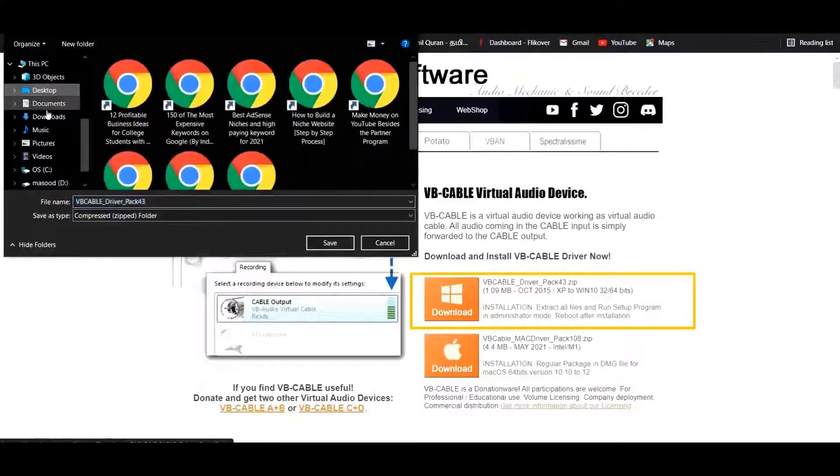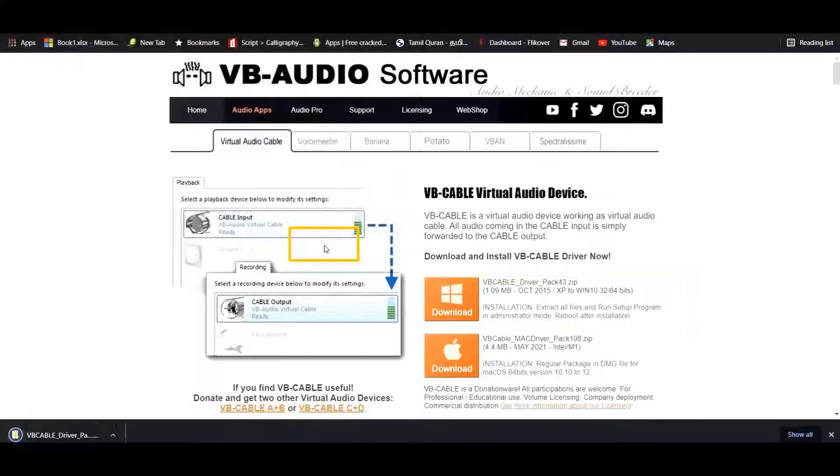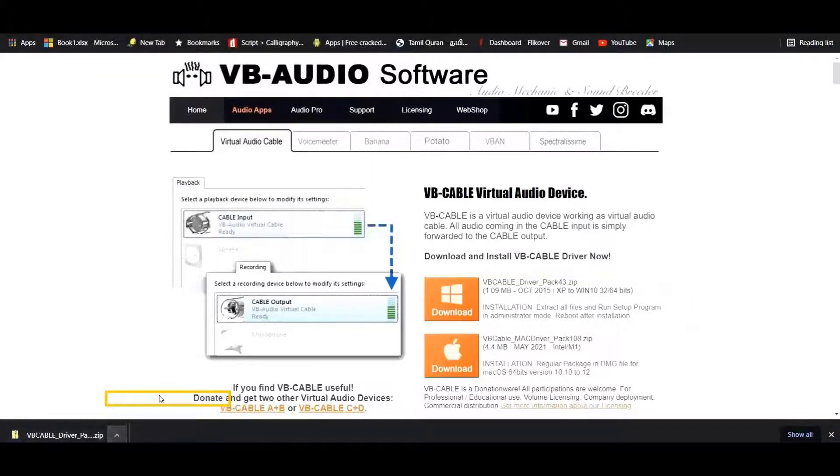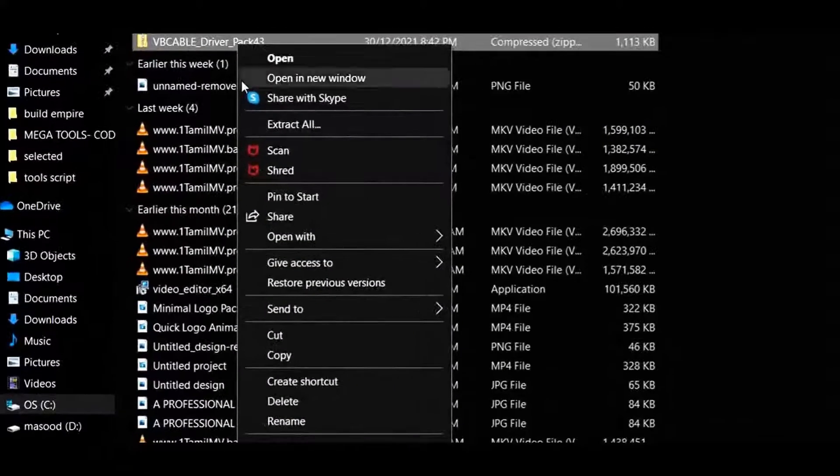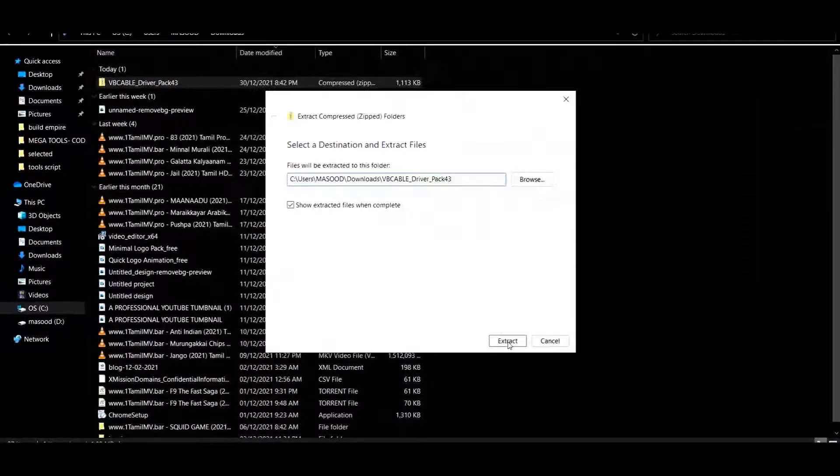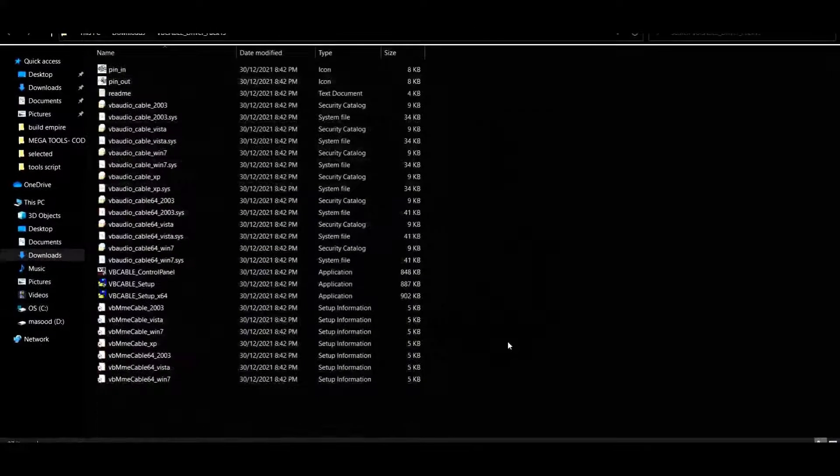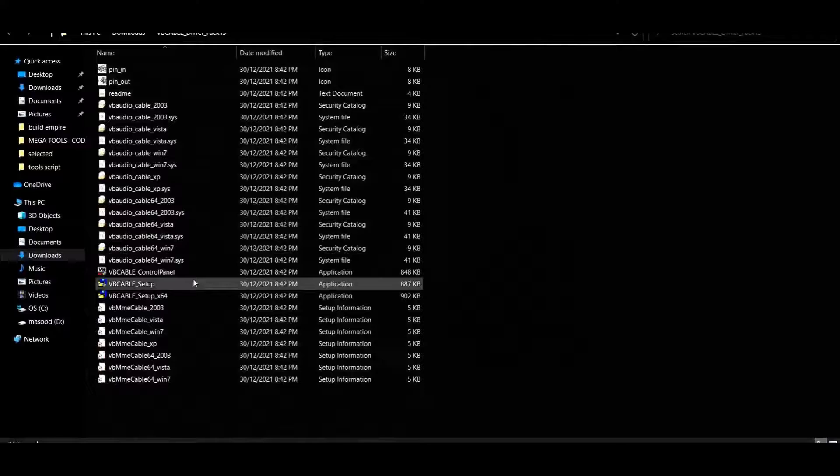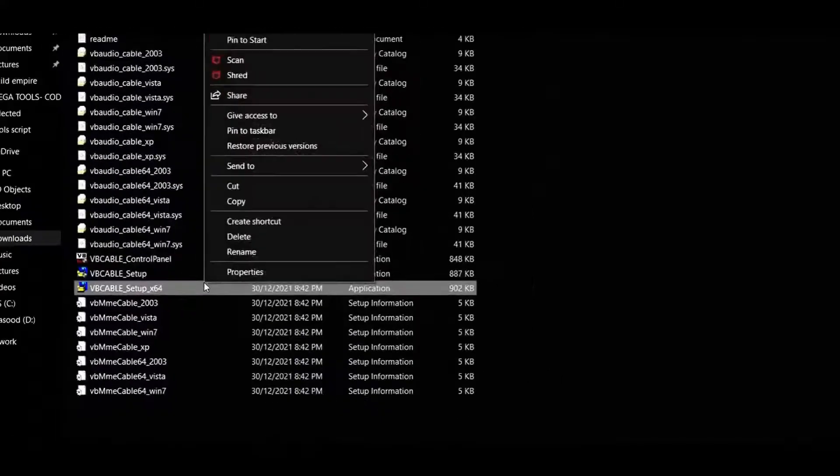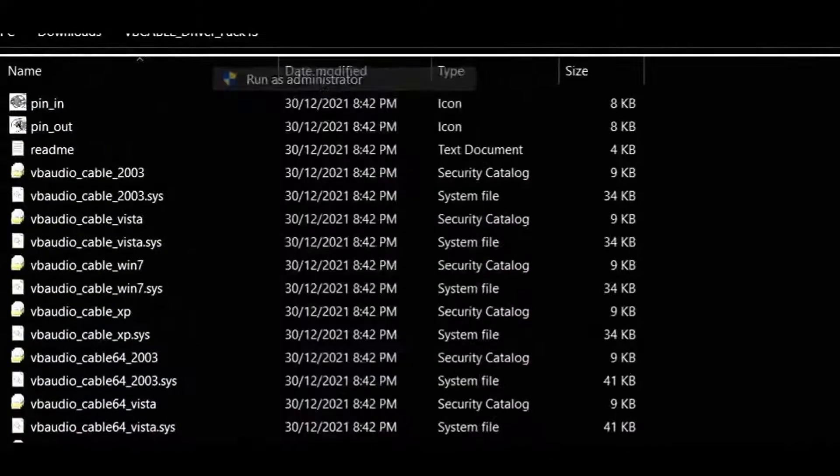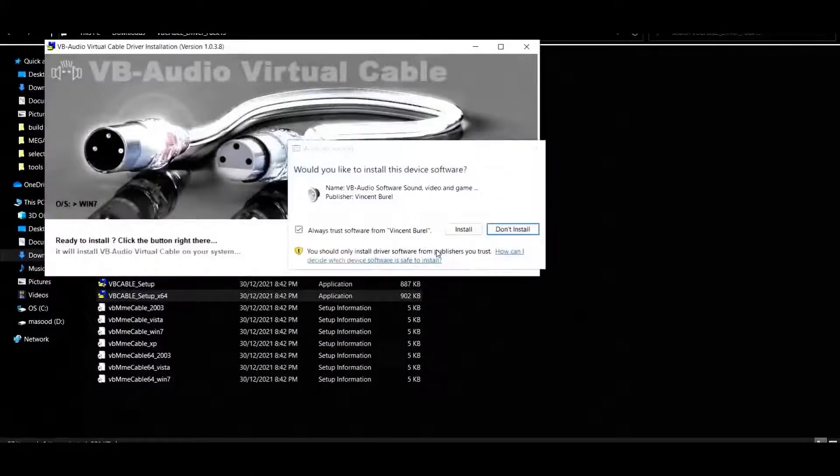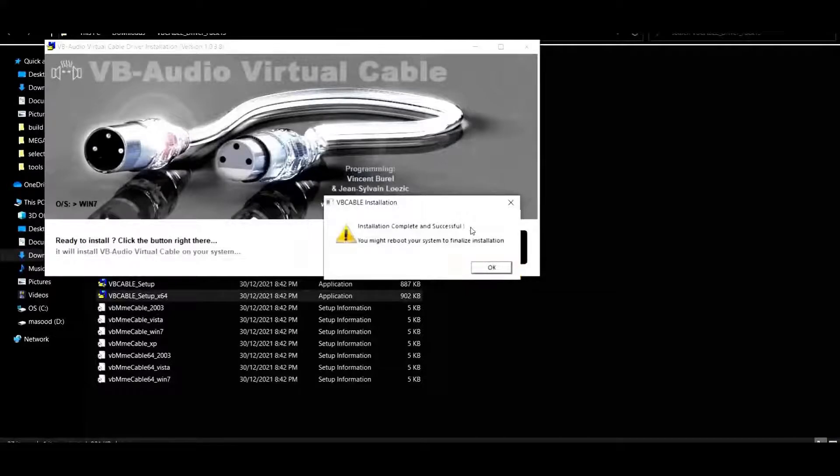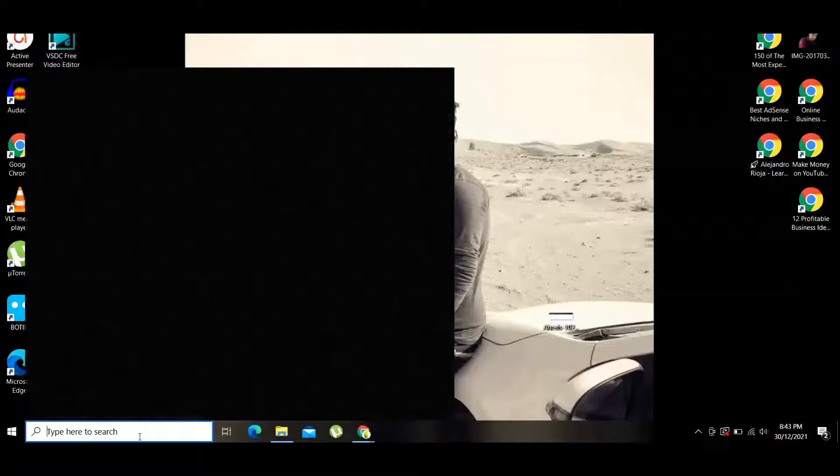You can start to download it. Once it's downloaded, you can open the folder and right-click and unzip the folder. Then you can right-click and select Run as Administrator—that's very important. Click Install Driver, and that's it. Your VB Audio Virtual Cable has been installed.